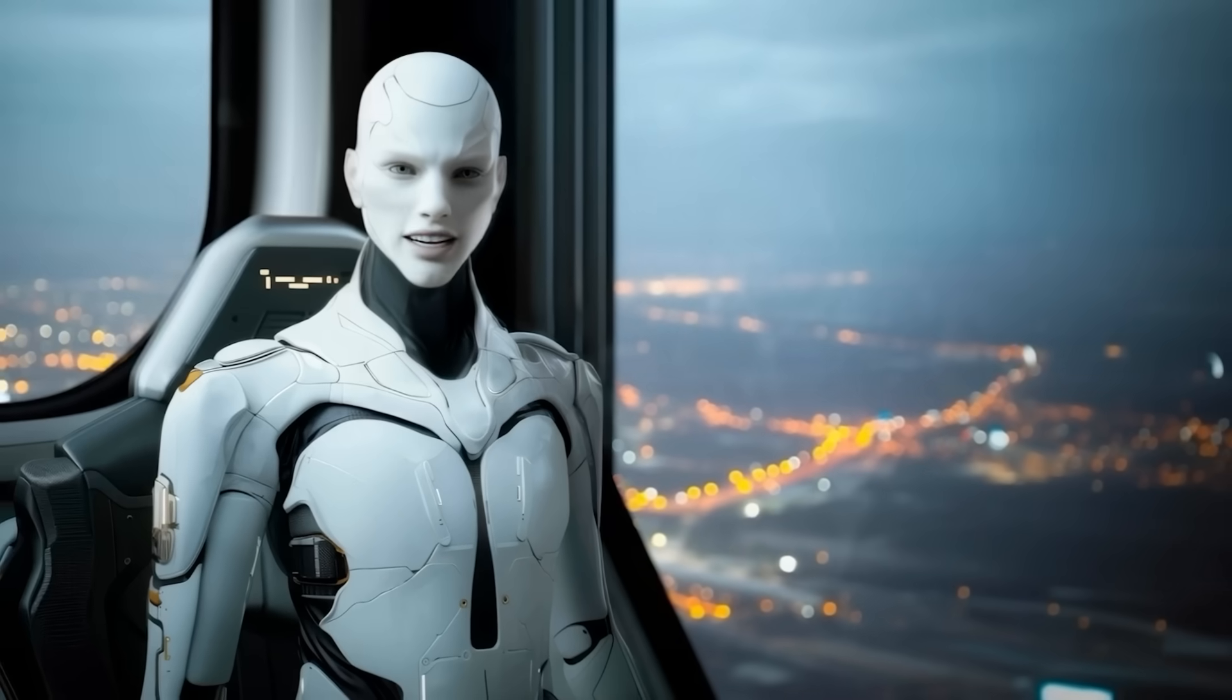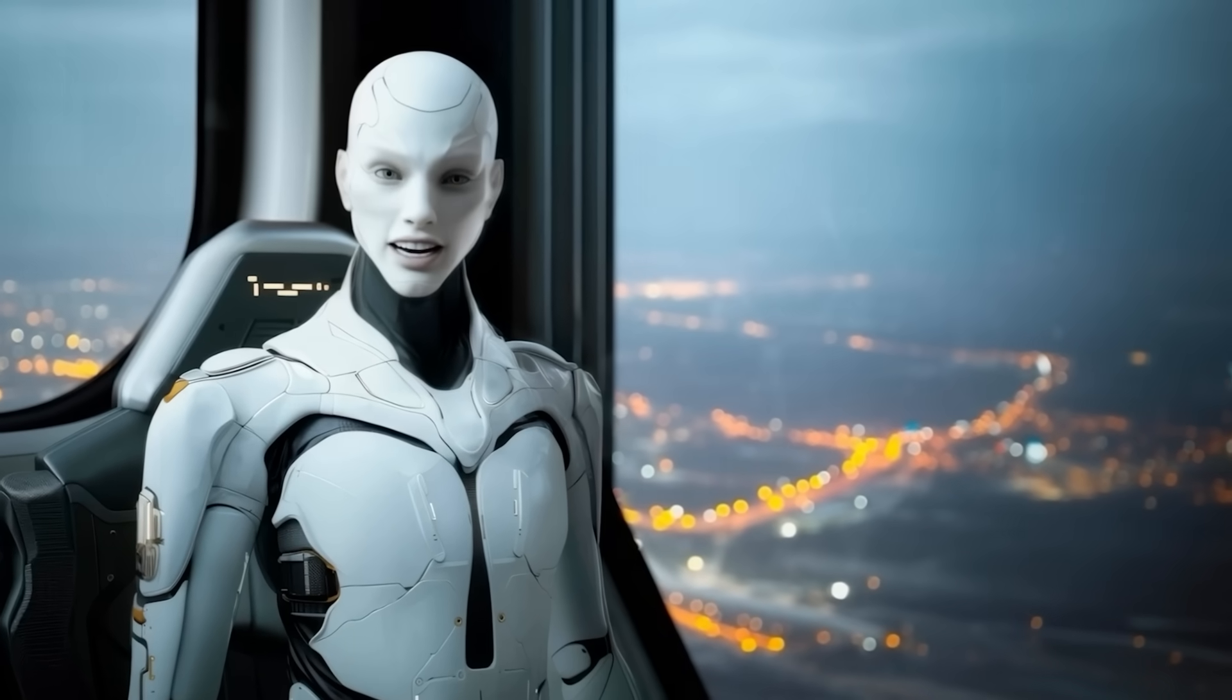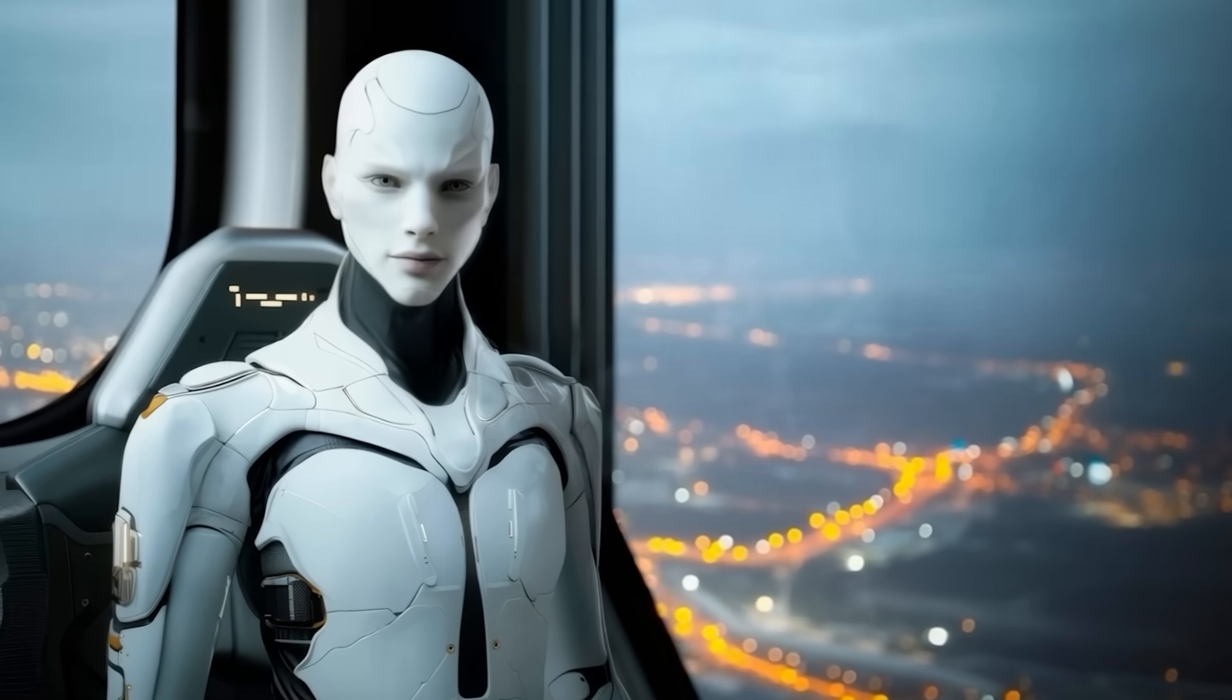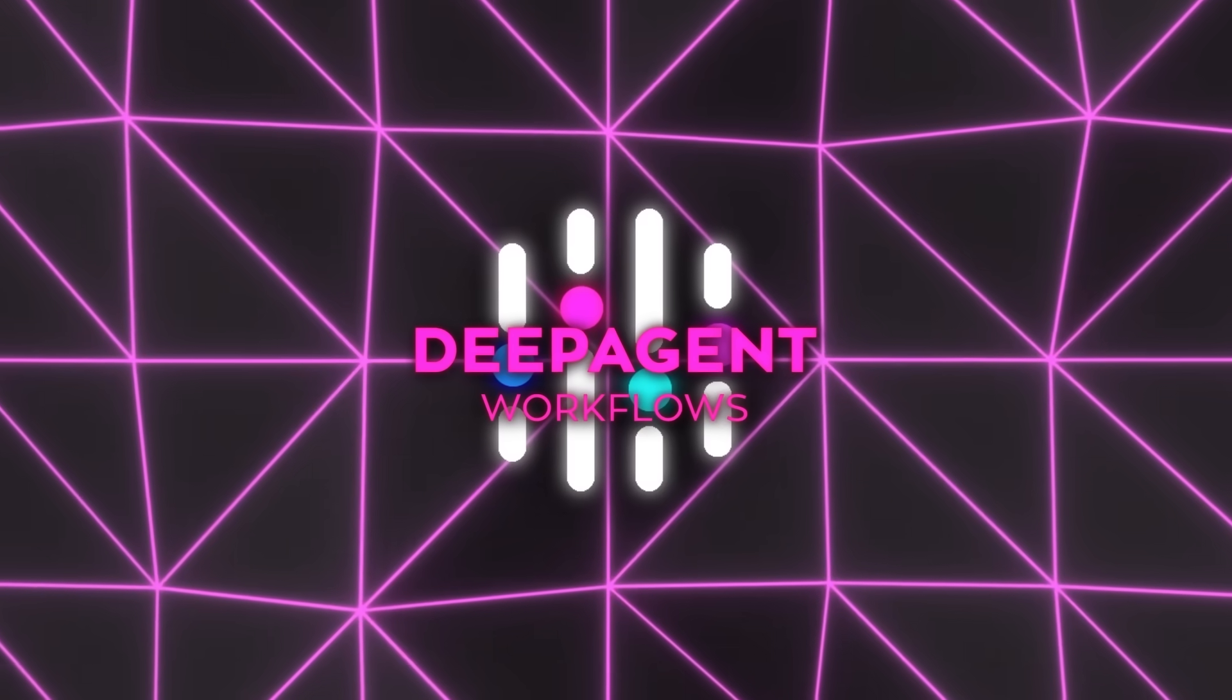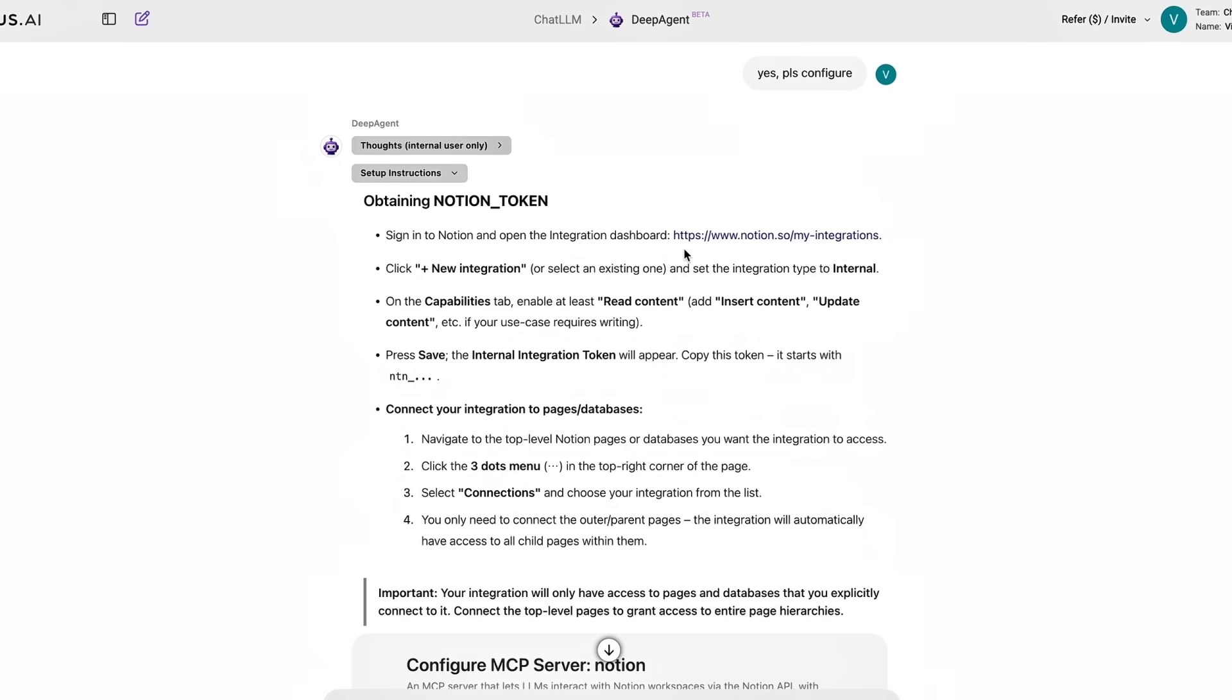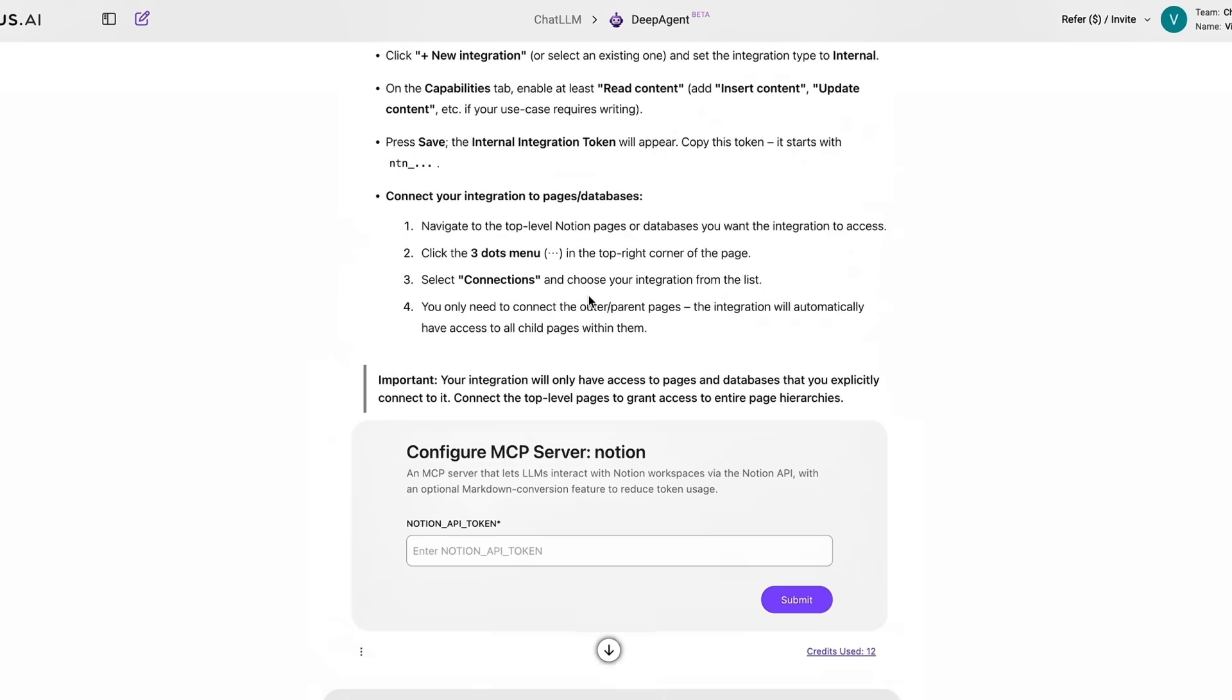It feels less like setting up automation and more like assigning tasks to a team that never stops getting better. The interface is clean and built for speed. You start with an empty canvas, drag in the blocks you need, and each one handles its part of the job.